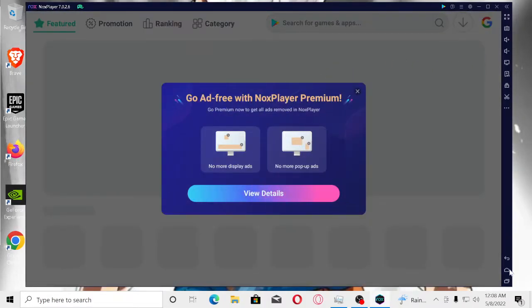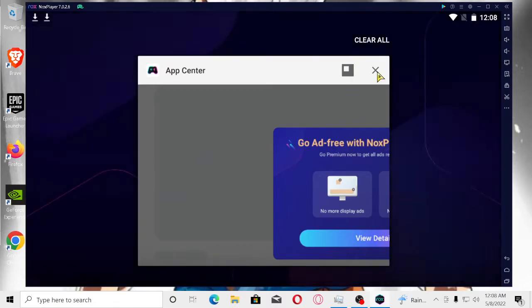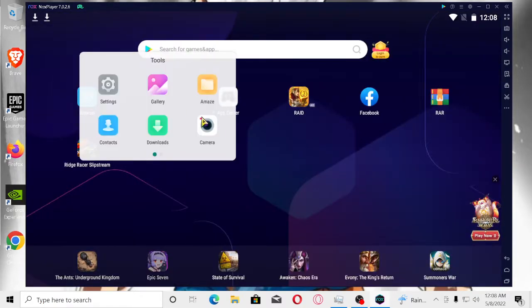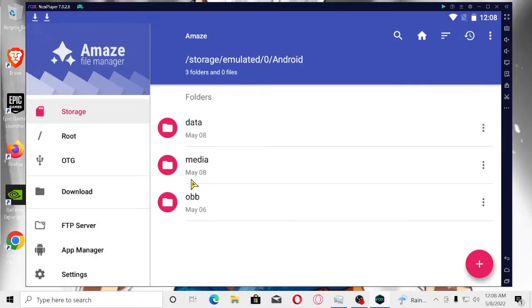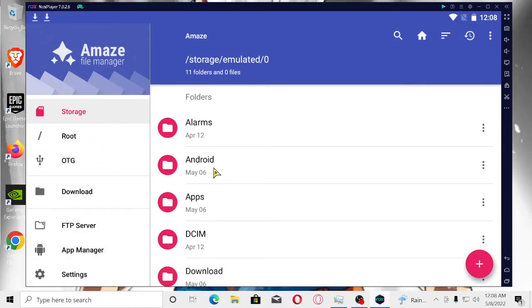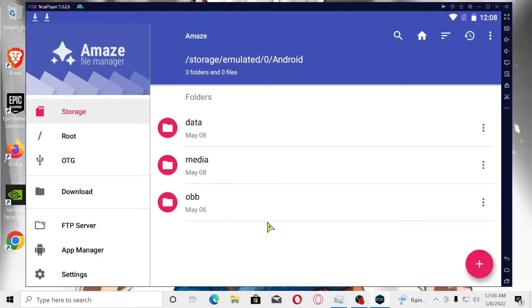Just in case you guys get lost and this is your first time, I'm going to show you something. When you download this, it's not going to come with the OBB folder. What you're going to have to do is go to your storage, Android, and then create the folder and create it to OBB as set here.